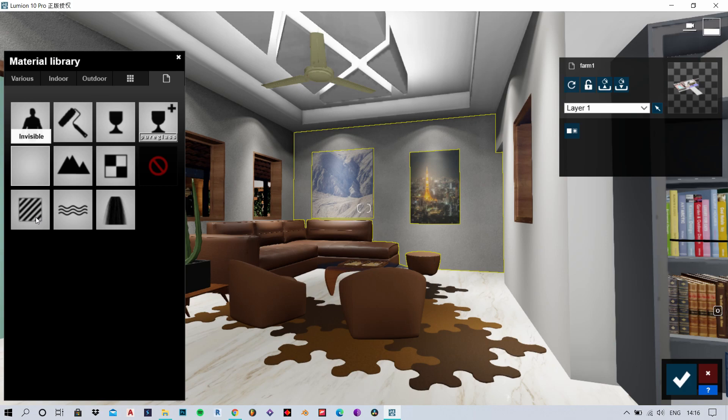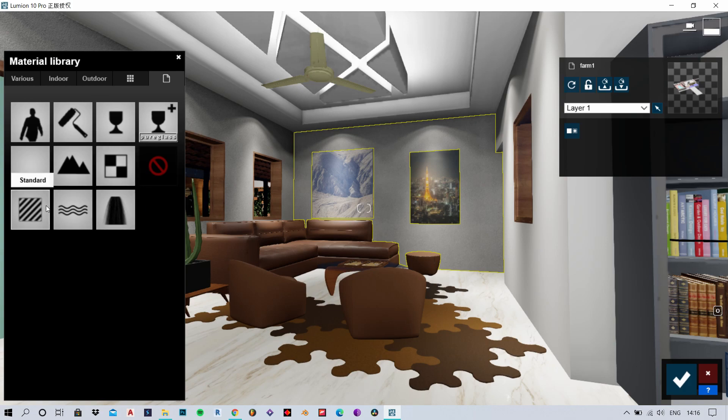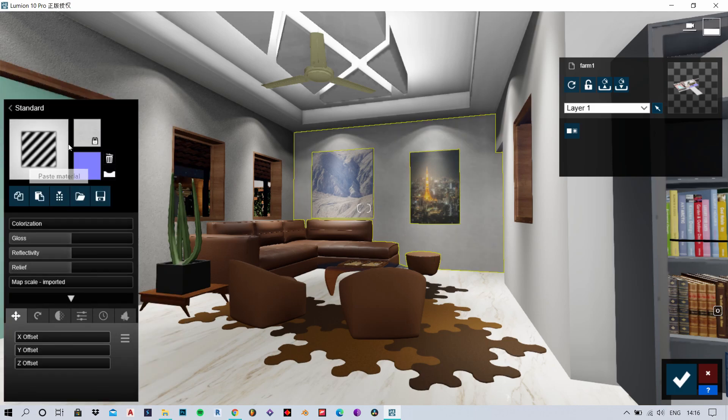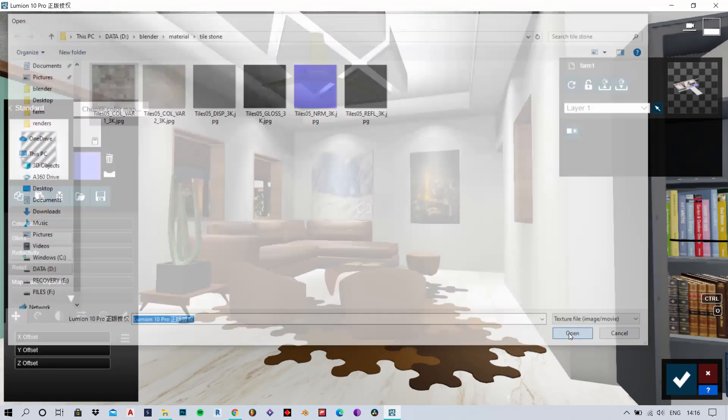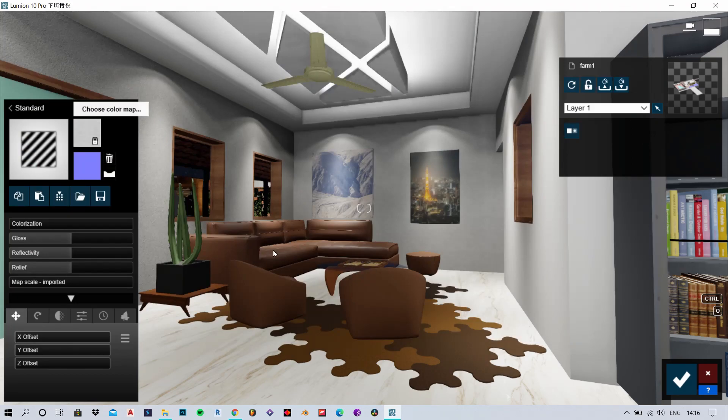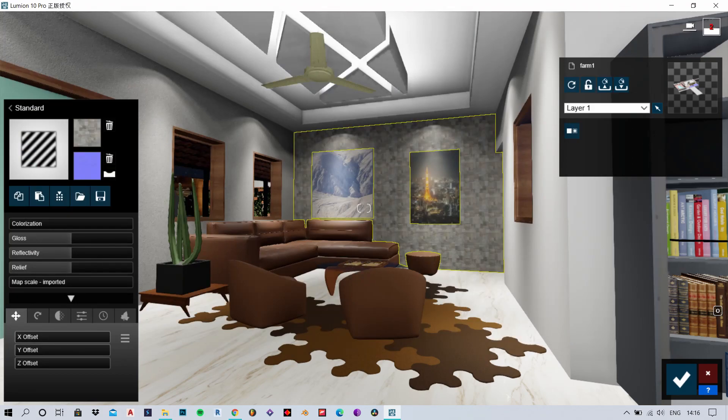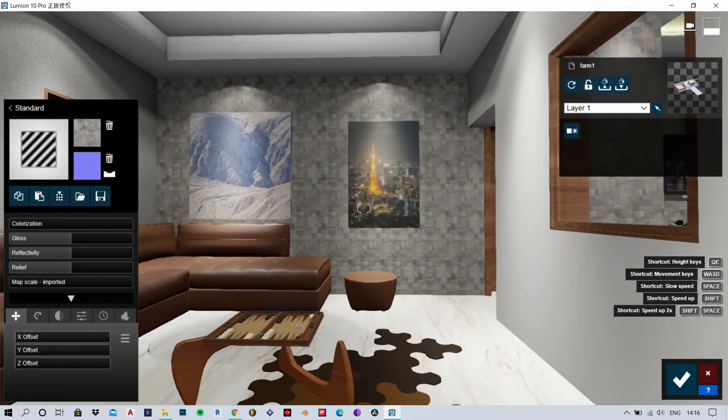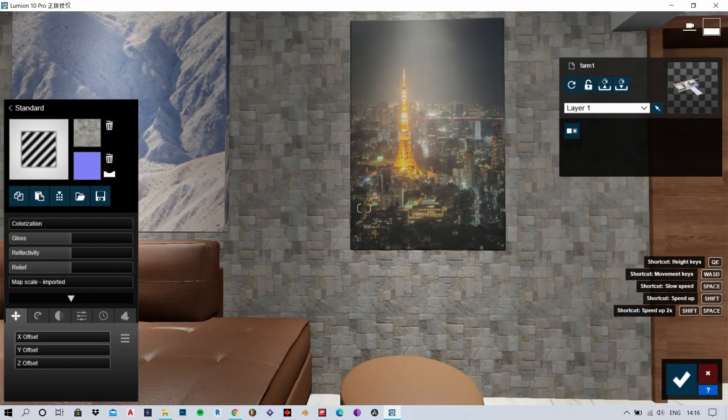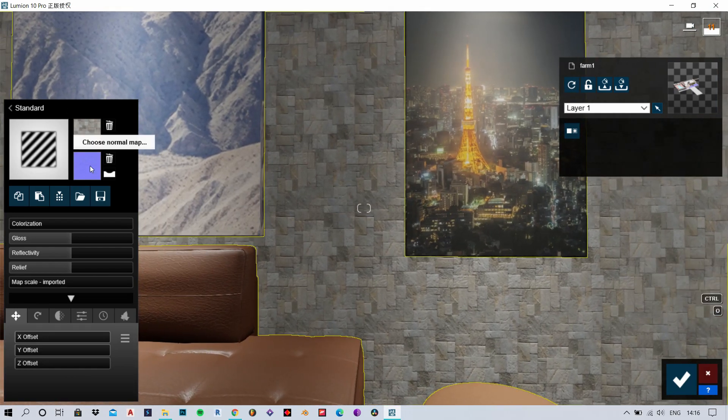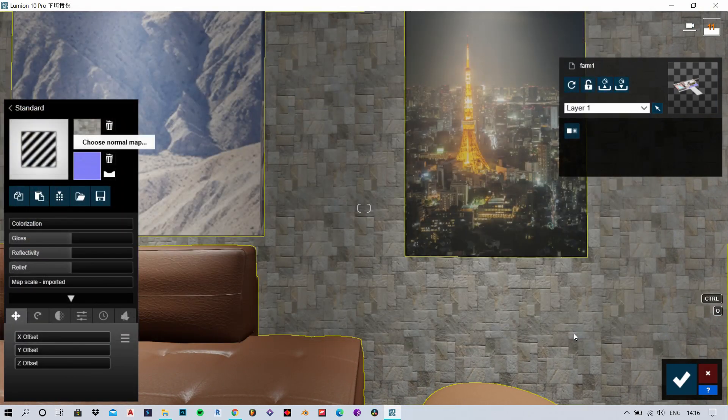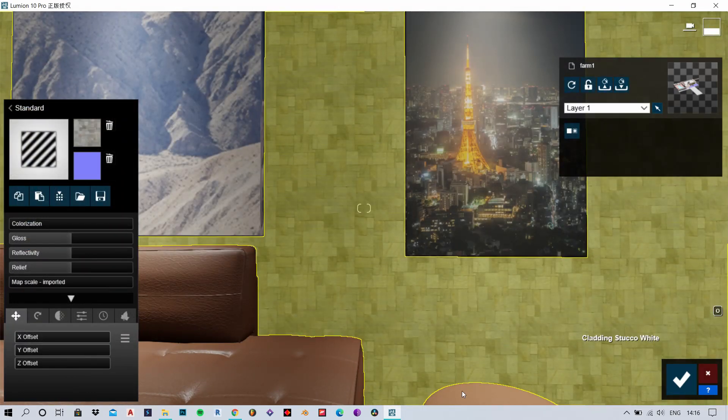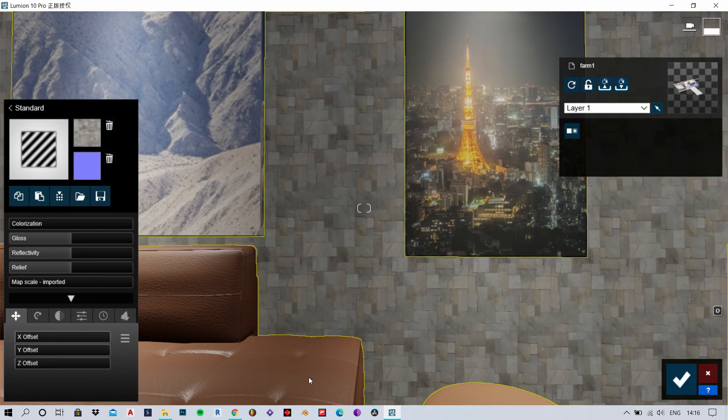To do this, all you need to do is go to the standard material, then choose your color map and then upload a normal map. Now you can change the other settings like the scale, the axis and the rotation.